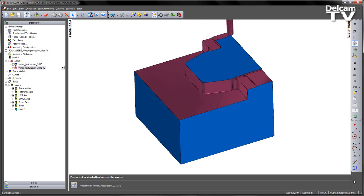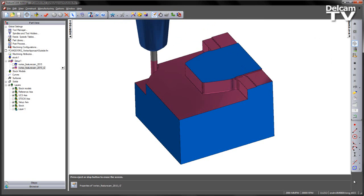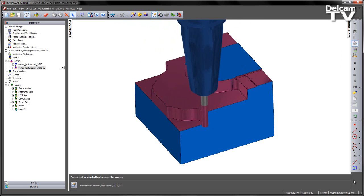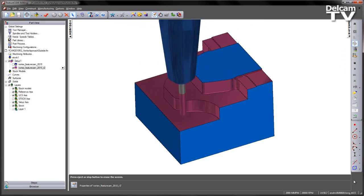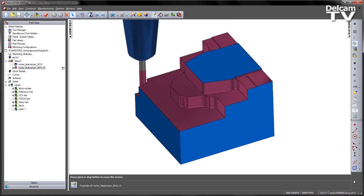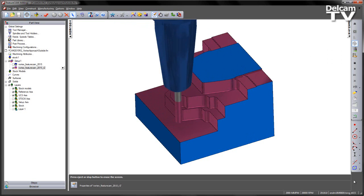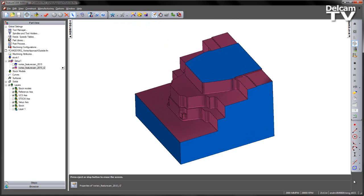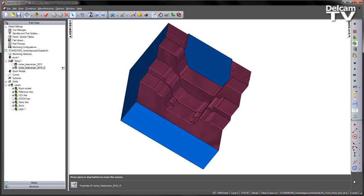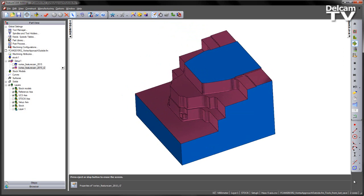So playing that all the way through, just to verify that the component looks the same, and you can see as we get lower down, again approaching from the outside of the stock, to give us our vortex roughed component.